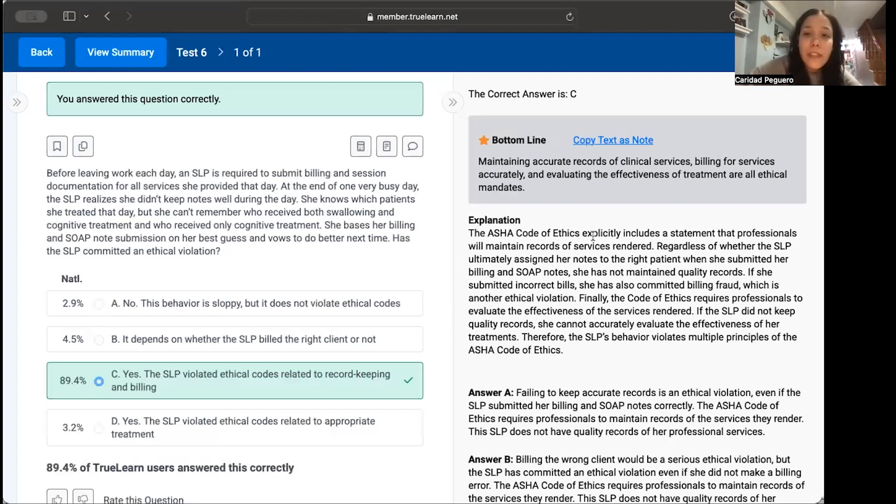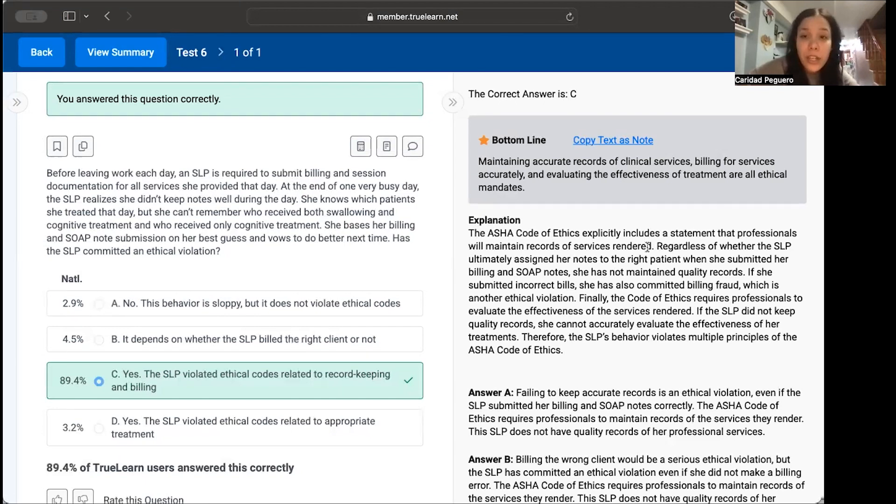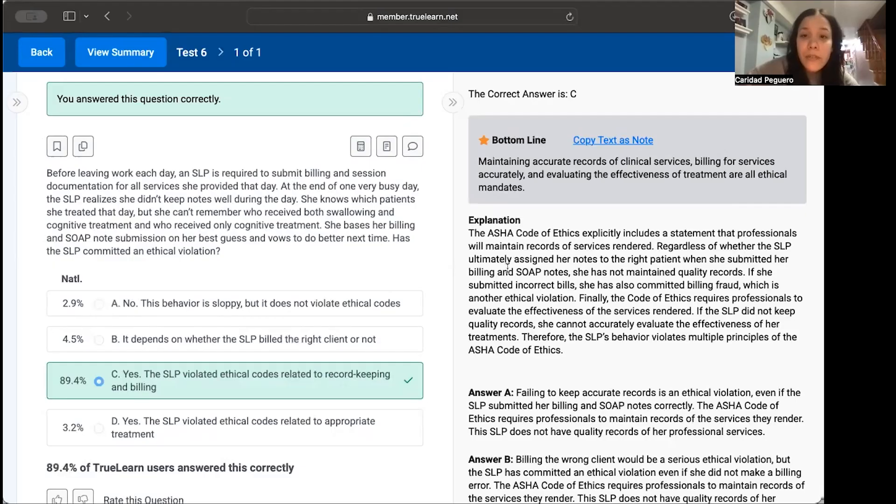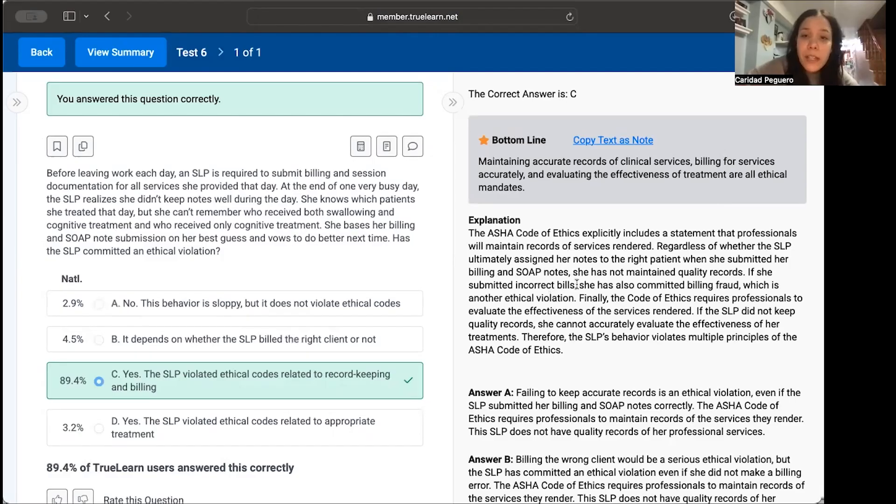The ASHA Code of Ethics explicitly includes a statement that professionals will maintain records of services rendered. Regardless of whether the SLP ultimately assigned her notes to the right patient when she submitted her billing and soap notes, she has not maintained quality records. If she submitted incorrect bills, she has also committed billing fraud, which is another ethical violation.